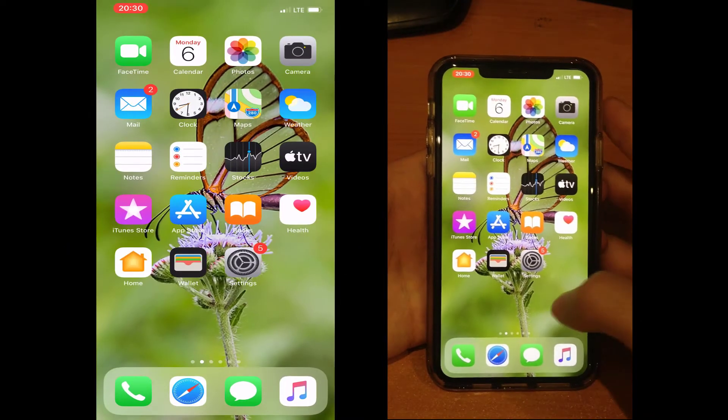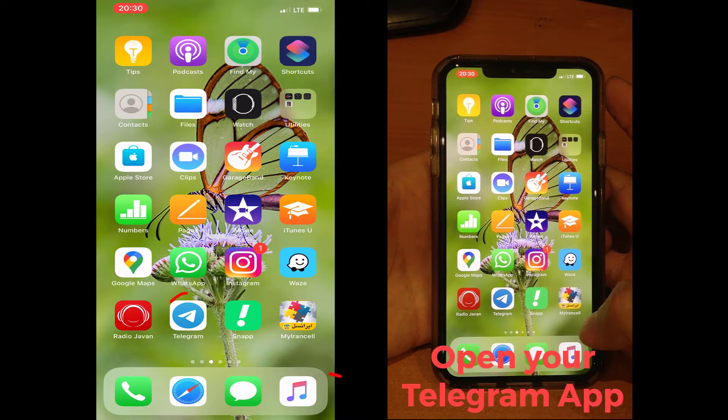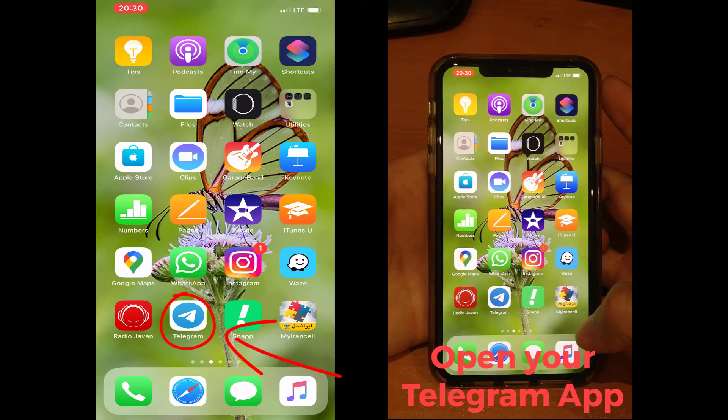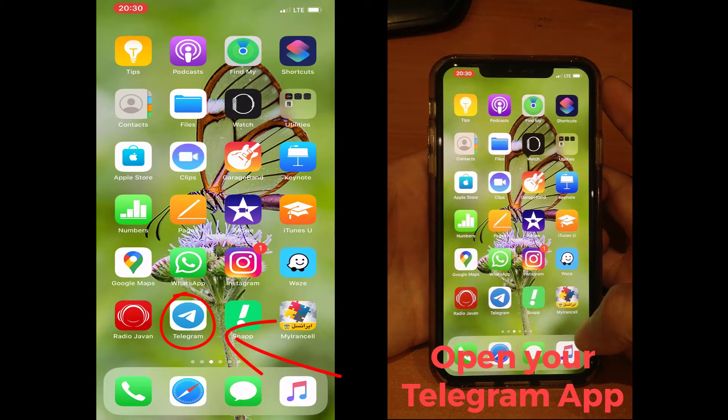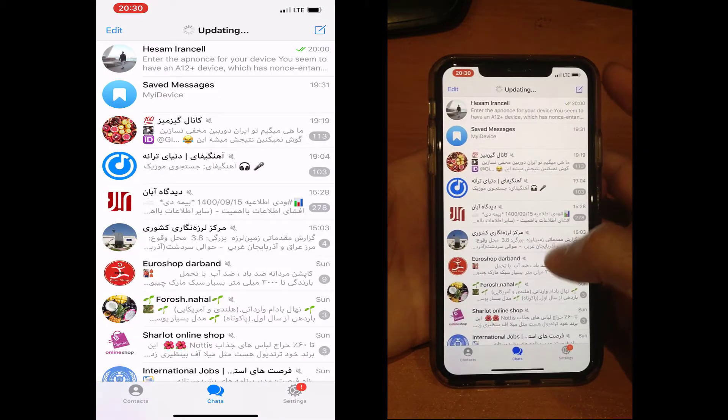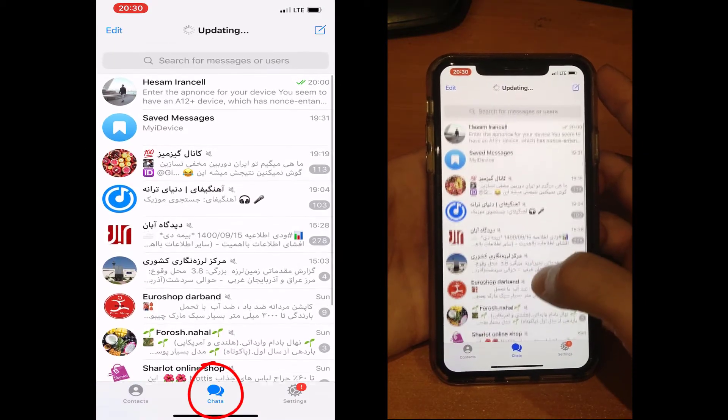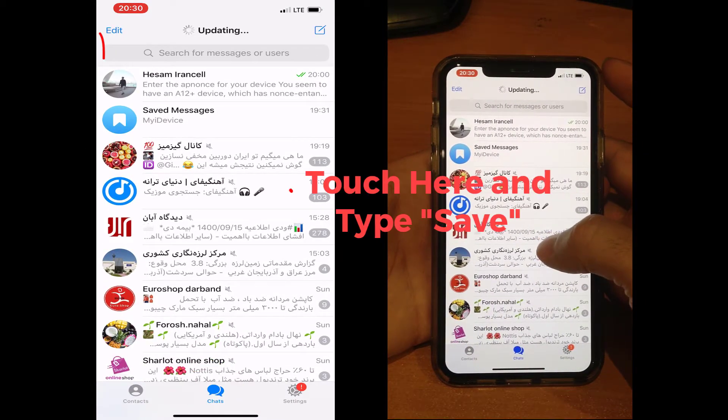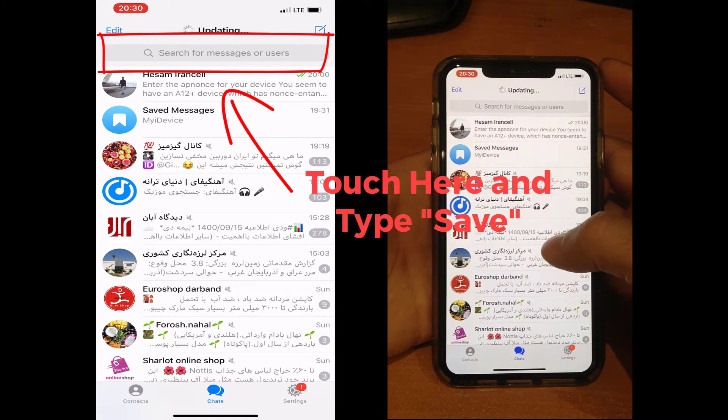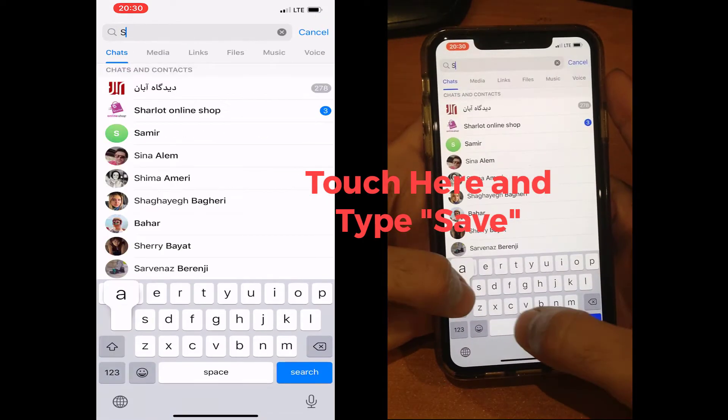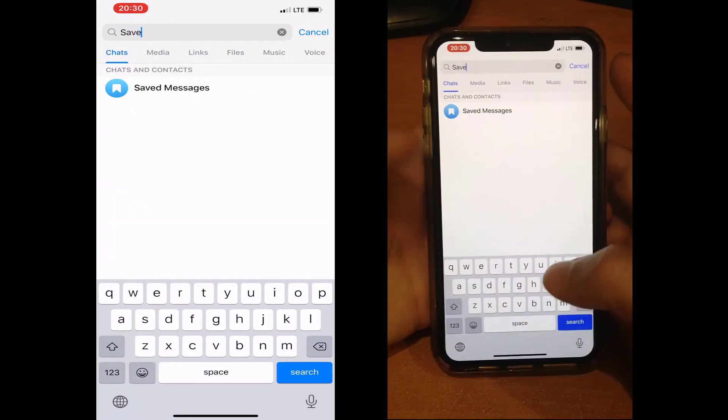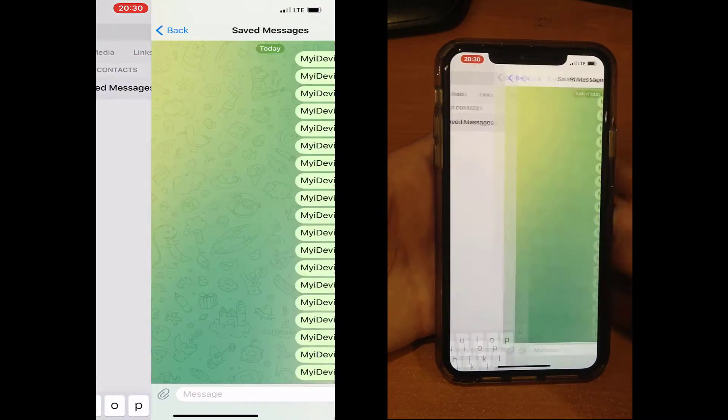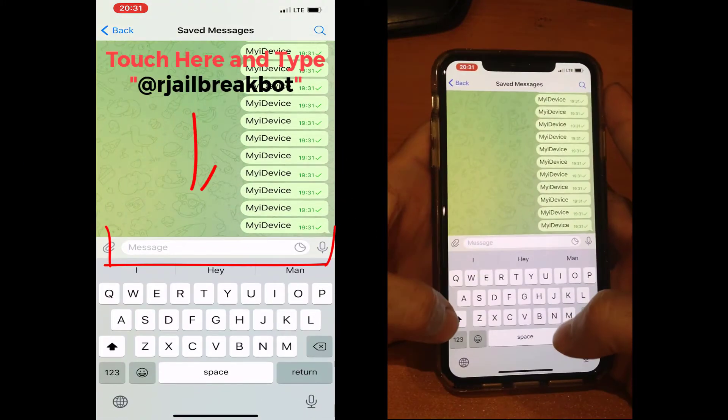After you have downloaded it completely, go to your Telegram and open it. Go to the chat tab, and in the search box search 'save' and you can see Saved Messages with the blue icon.